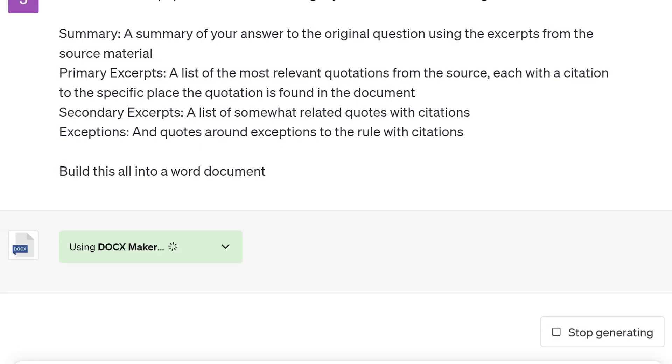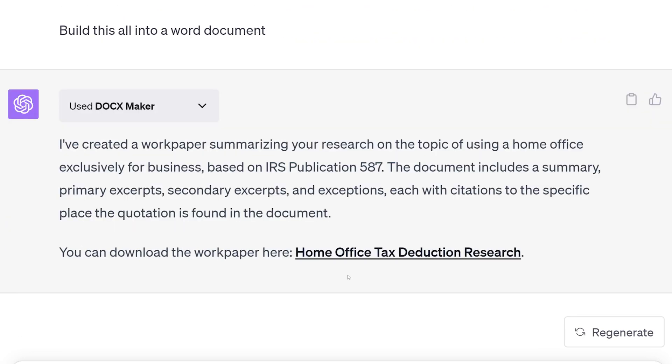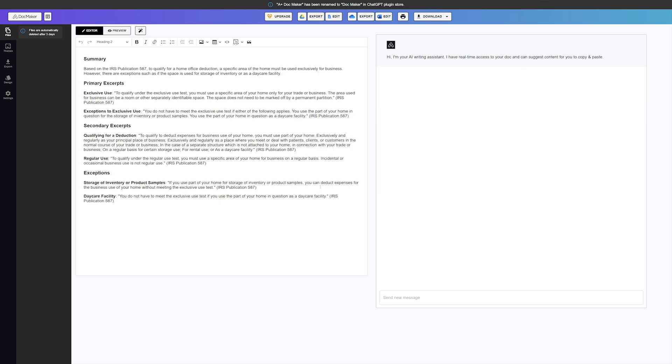Drum roll please — boom! Sick work paper. This is actually a killer ChatGPT plugin, and I recently shared my 11 favorite plugins — I'll put that video over here. If you're still getting started with this AI stuff, here's my beginner-to-noob playlist for all things AI to get your whole team up to speed. The robots are coming.